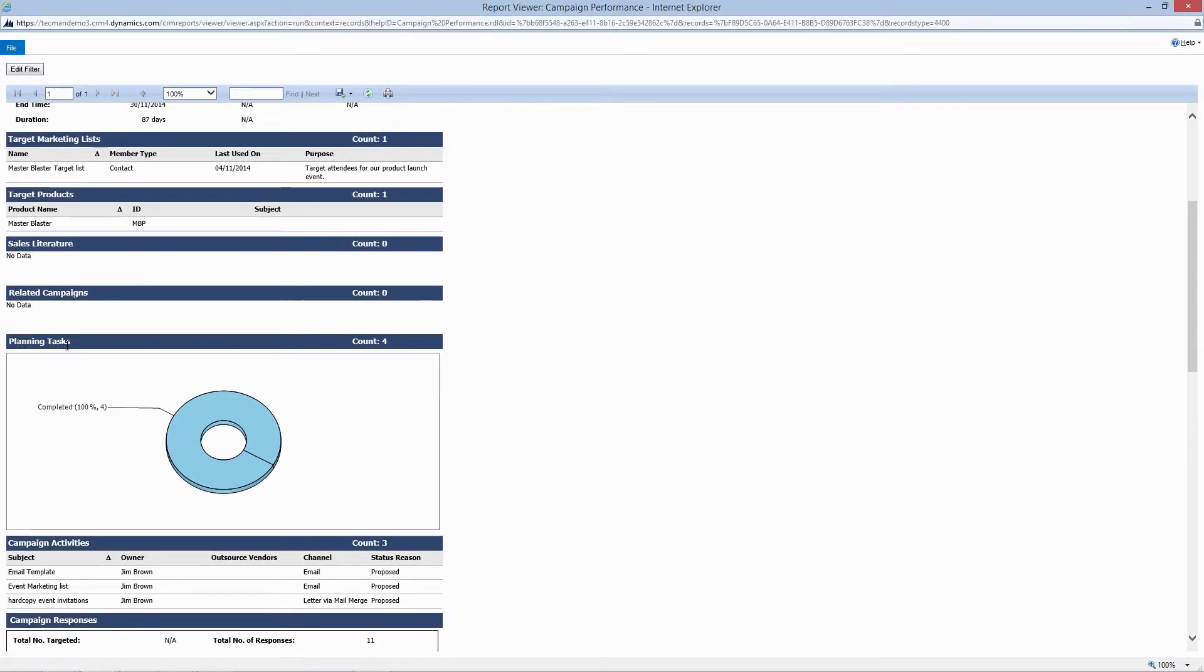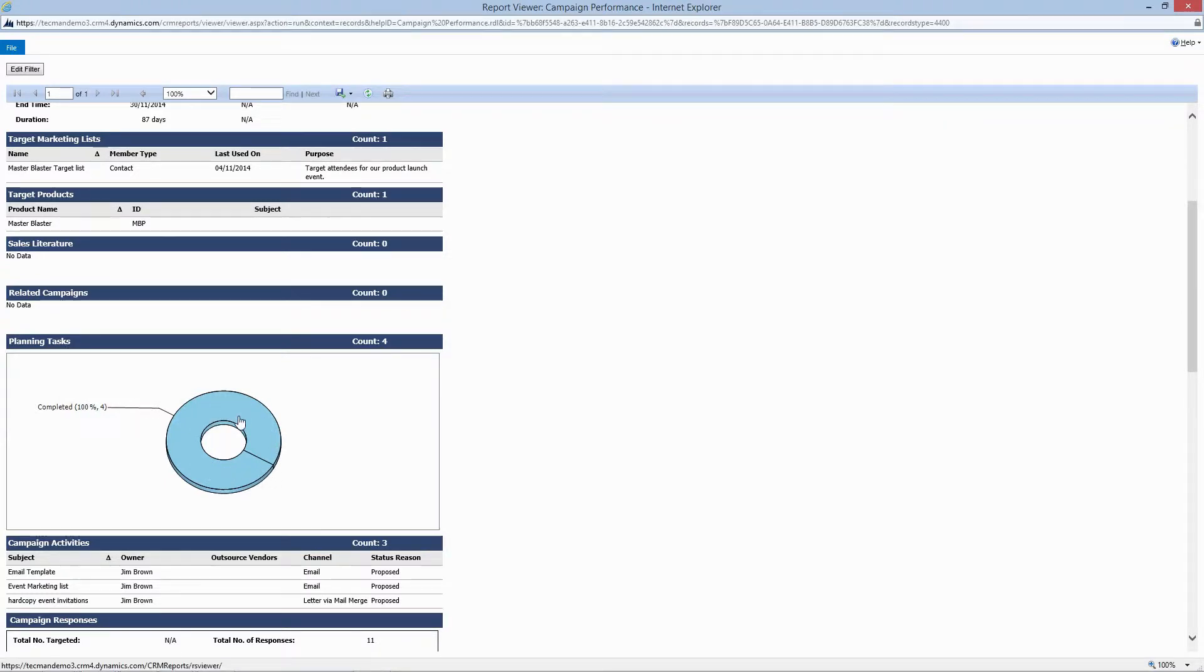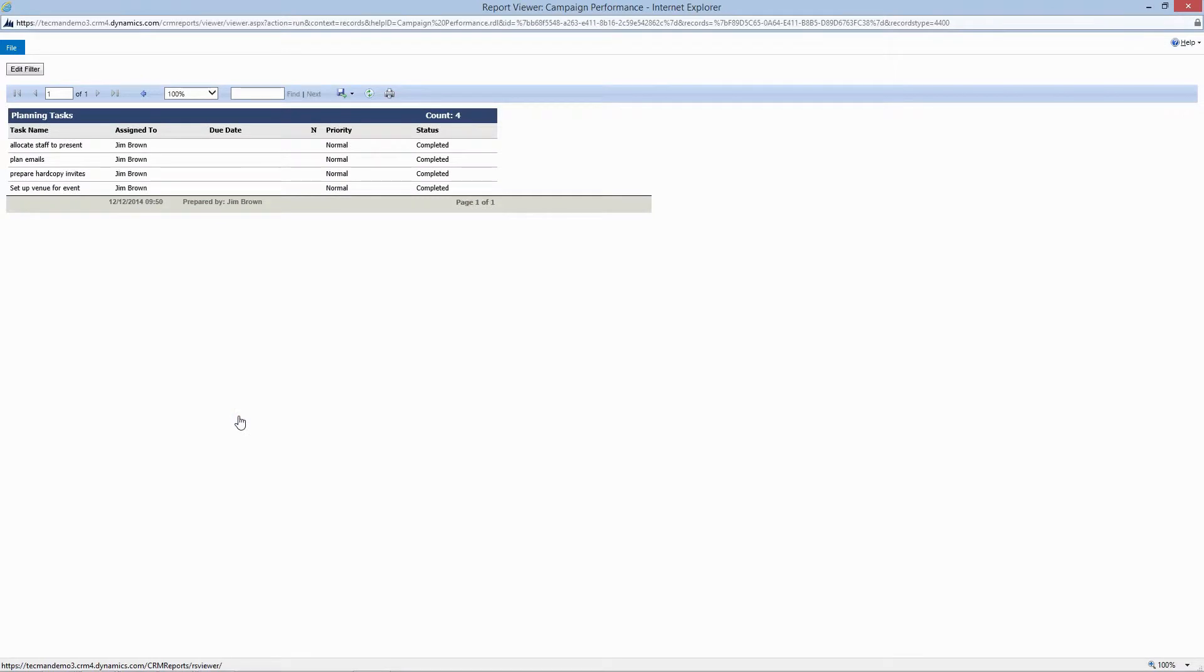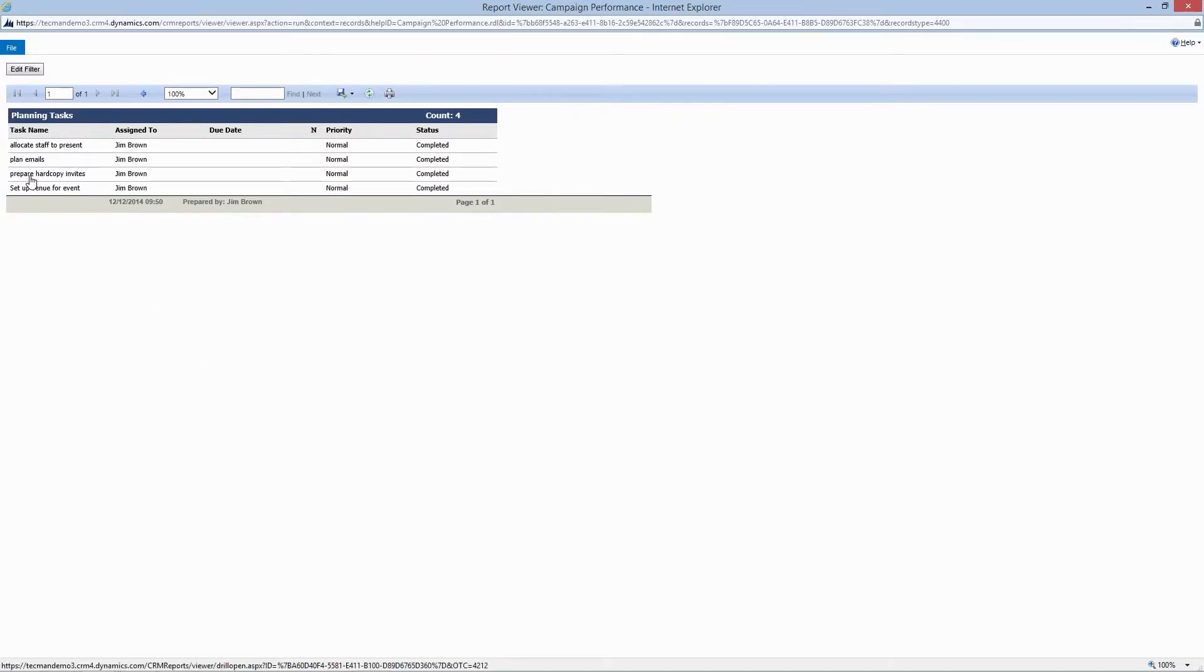Alright, so let's see planning tasks. As you can see it gives you a view of all planning tasks. If we click through to it, that gives us the detailed breakdown of exactly what those tasks were and if they were completed or not.